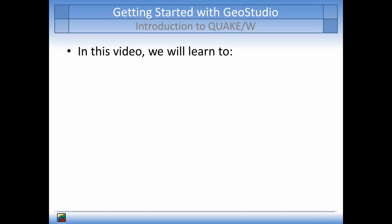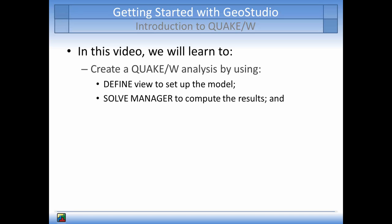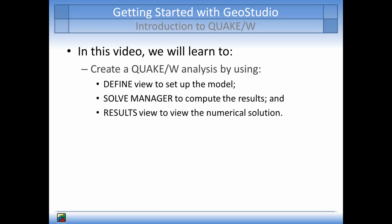The main topics that will be covered in the tutorial will be how to create an analysis in QuakeW by using the Define View to set up the analysis, the Solve Manager to solve the numerical analysis, and the options available in Results View to gain a deeper understanding of the analysis.